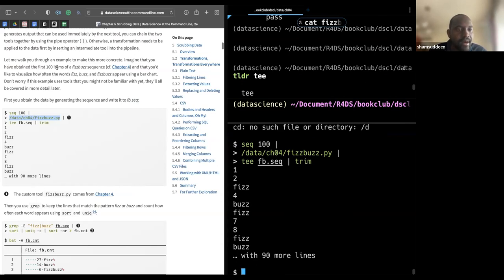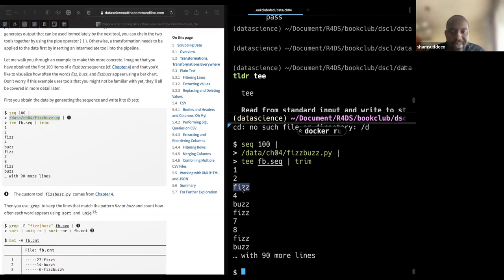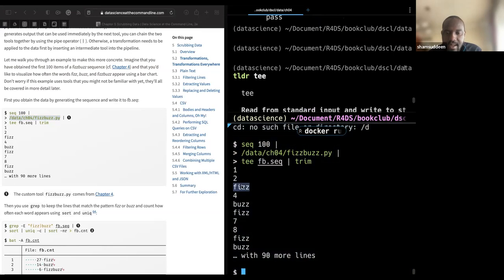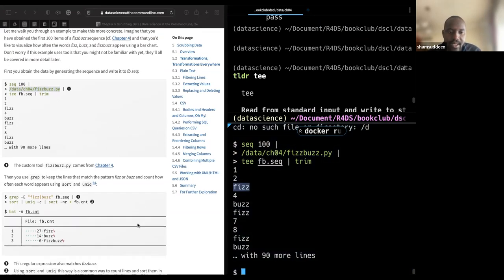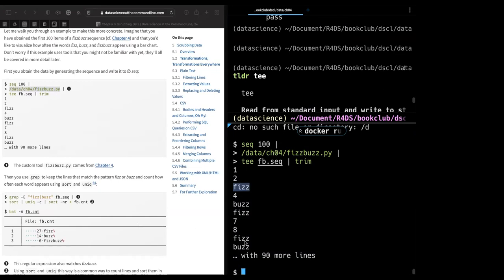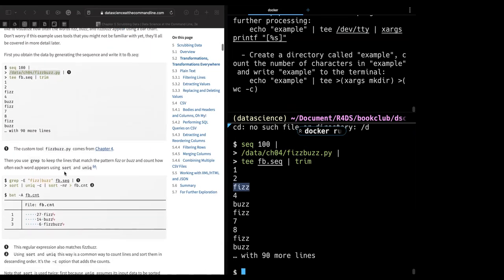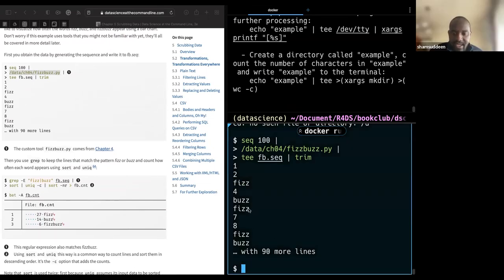We have the first hundred items of this sequence. The idea is to count how often certain words appear. We output the results into this file, then use `trim` to show the top. We have a file called FB, and now we want to count the occurrences using grep.